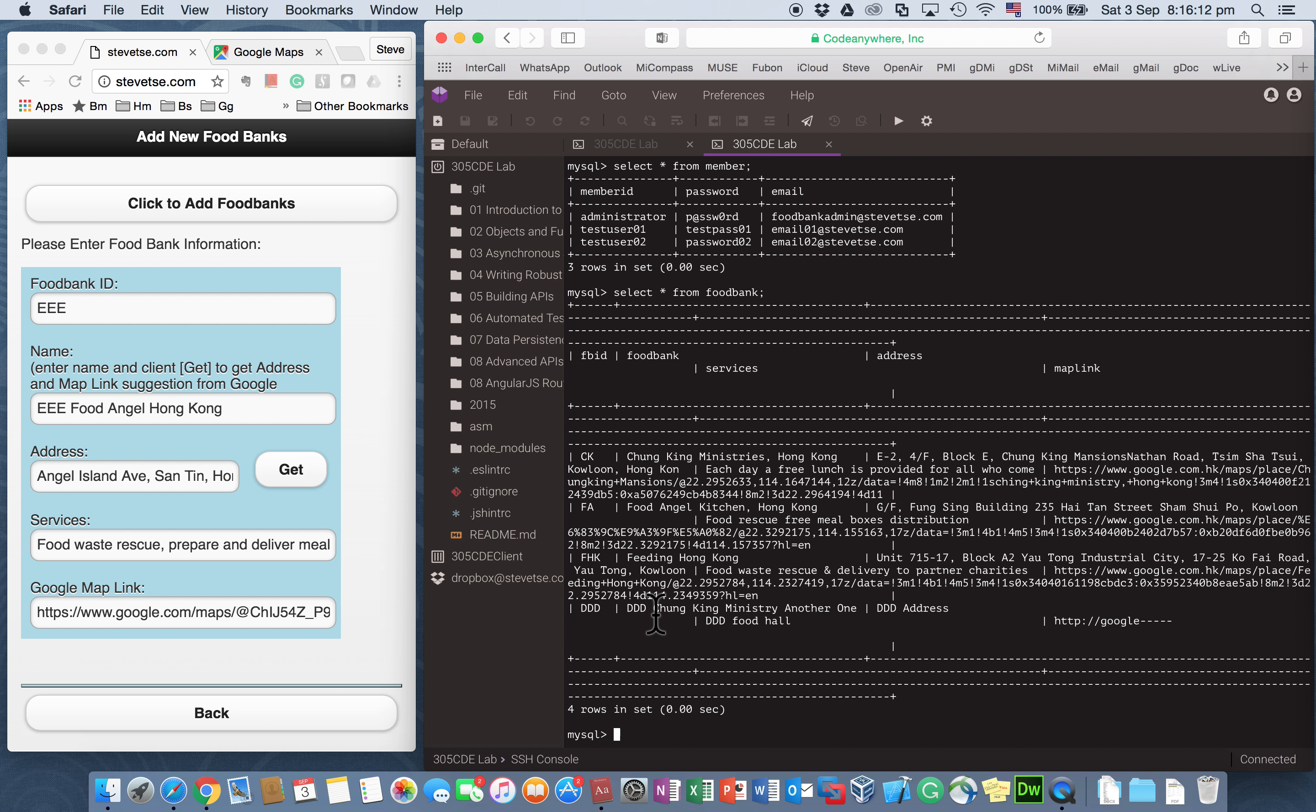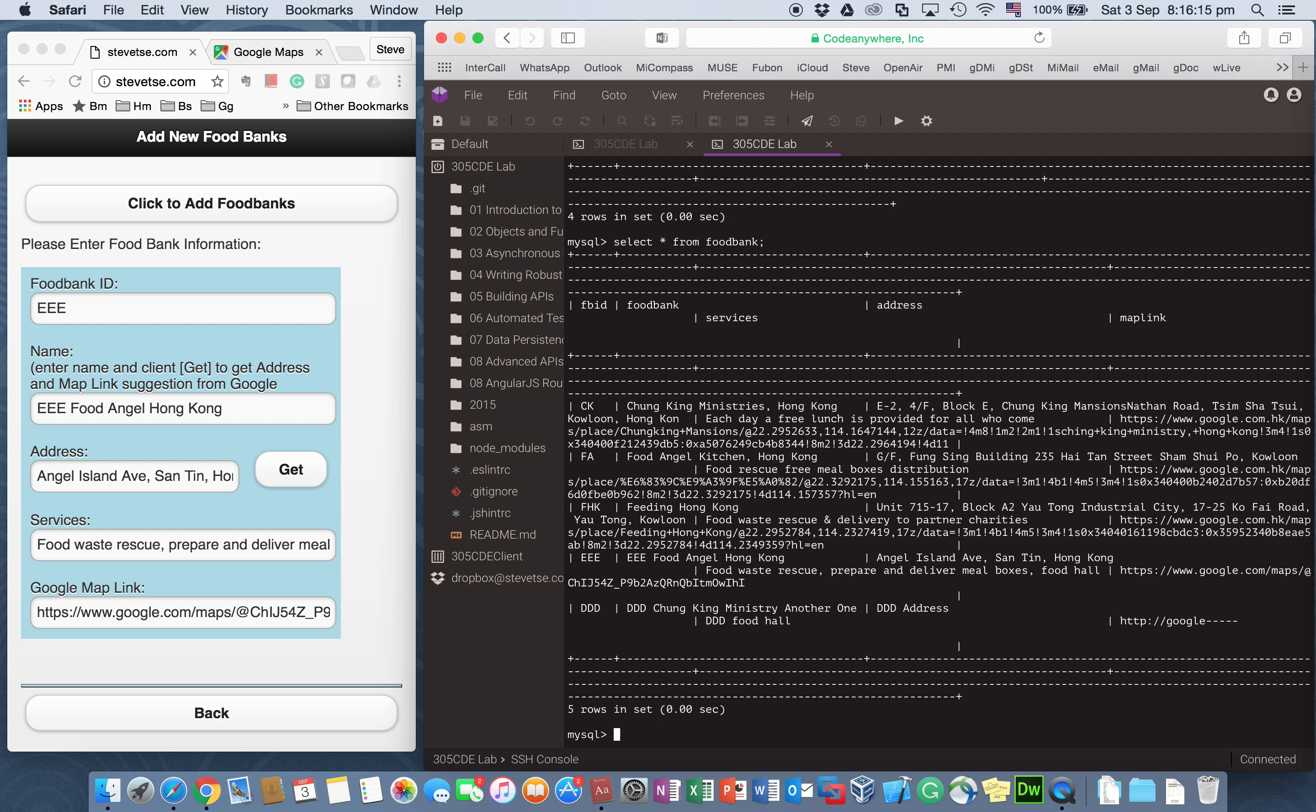And I check the database. I have the EEE record also.